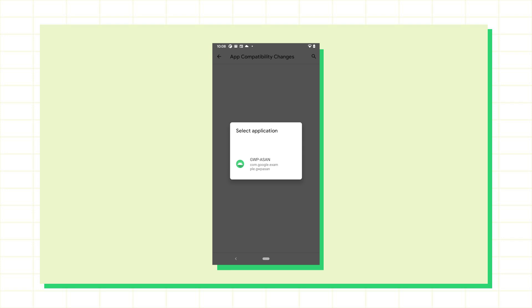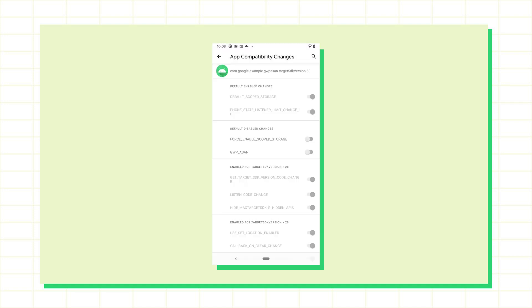I can only toggle changes for debuggable apps, so if you don't see your app here make sure to set debuggable to true.